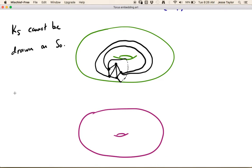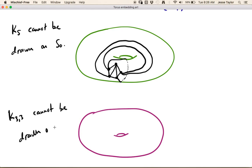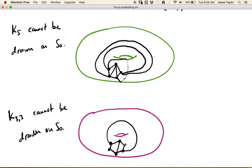Similarly, we know K3,3 cannot be drawn on S0. But can K3,3 be drawn on the torus? Let's draw the 6-cycle picture. We're missing two diagonal edges: one of them can go around the outside, and the other one can go up and then around the back. And now here's K3,3 drawn on the torus.